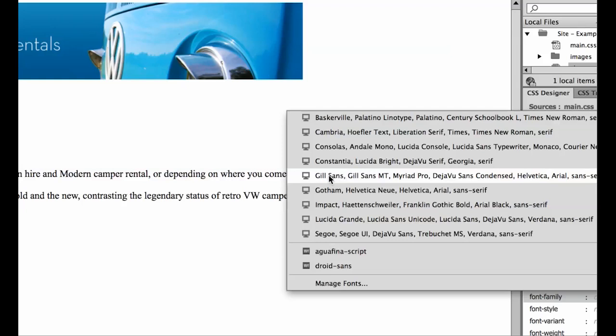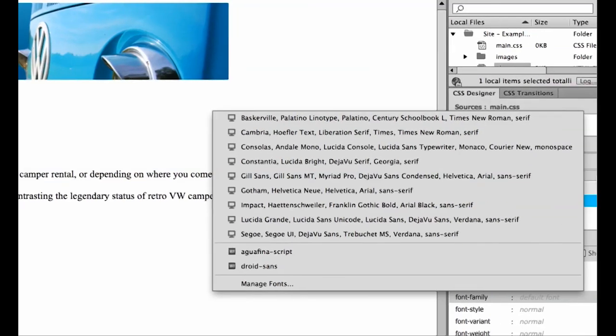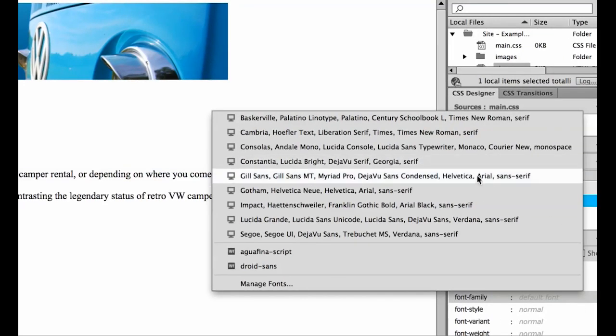So what we're going to do is we're going to pick Gil Sans. And what we're asking the user's computers when it loads the website is say, Hey, do you have Gil Sans on your machine? If it does, it will load it. If it doesn't, it will look for this other font, the next one, Gil Sans MT. If it doesn't have that, it will look at Myriad, then Deja Vu, then Helvetica, then Arial.